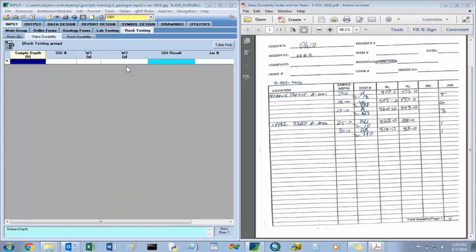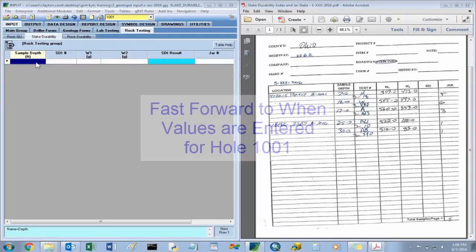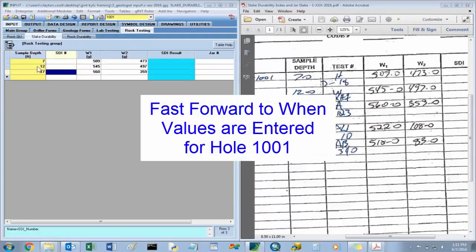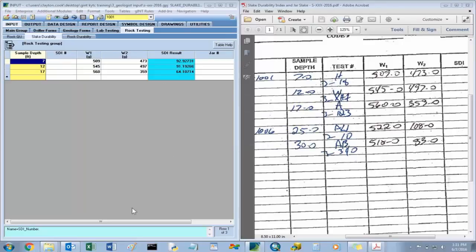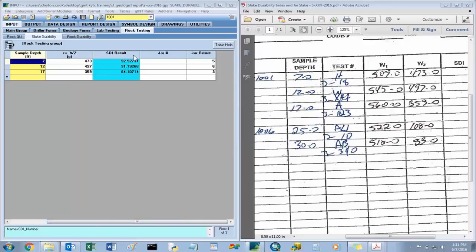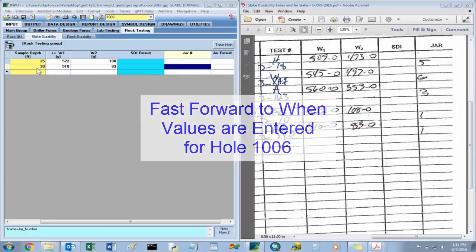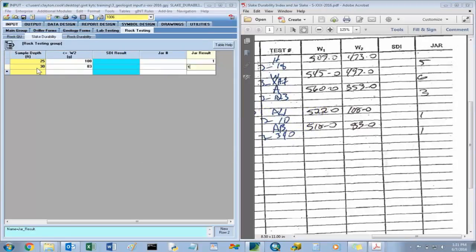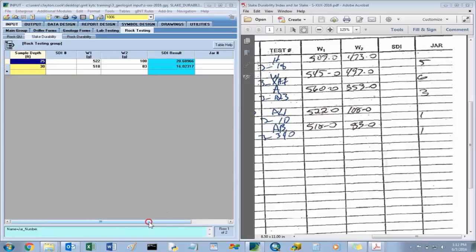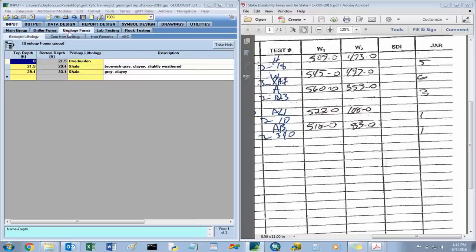For hole 1001, you have your sample depth. We'll save that — there are your results. Those look like durability index results for hole 1001. We'll input information for hole 1006: sample depth is 25 feet, jar results 1. We'll save that information. That should be all the information for our geologist forms, and now we can generate the report.